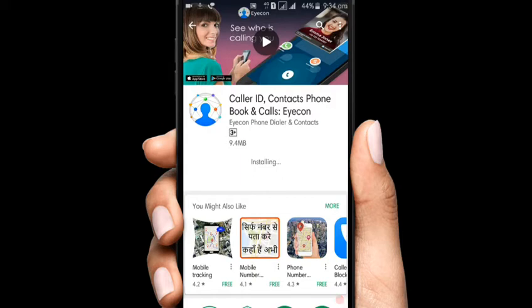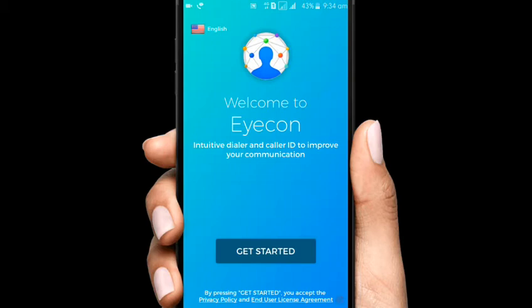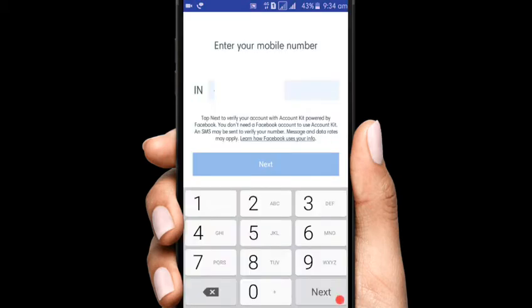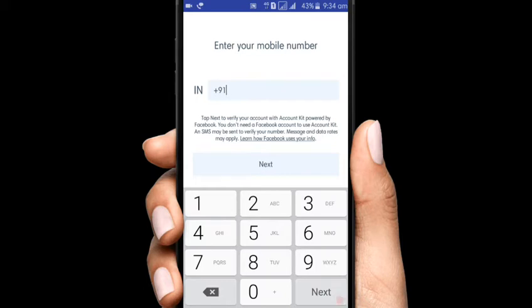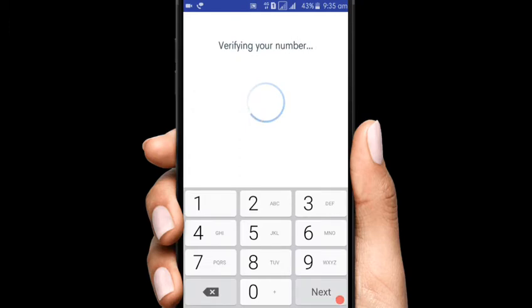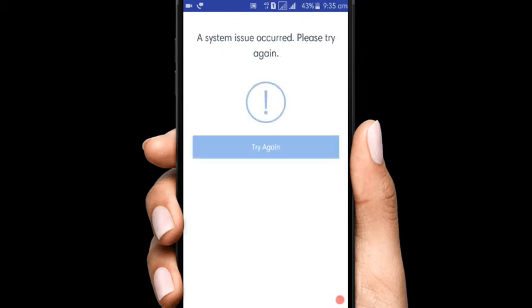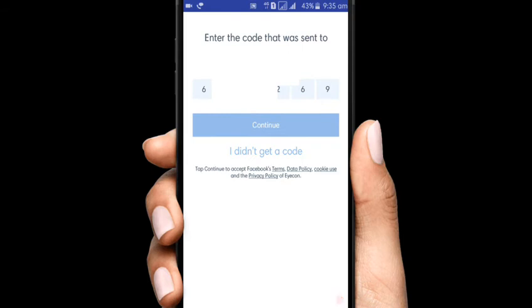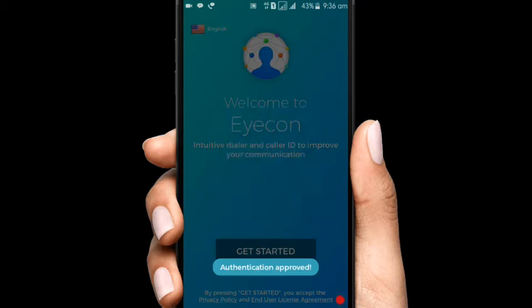Now if you are using this interface, you will open the interface. Once you are open, you will click on the icon. You will click on the button, then you will click on the icon. If you want to click on your phone number, you can click on the next button. If you want to verify your phone number, you can click on the system issue.